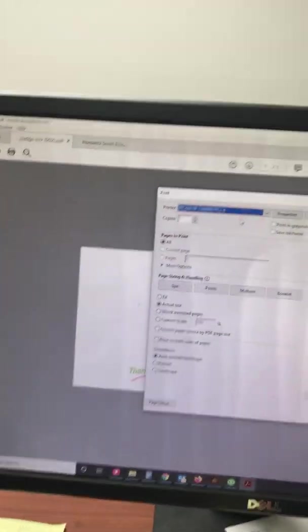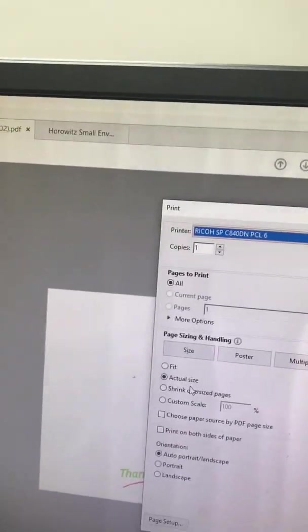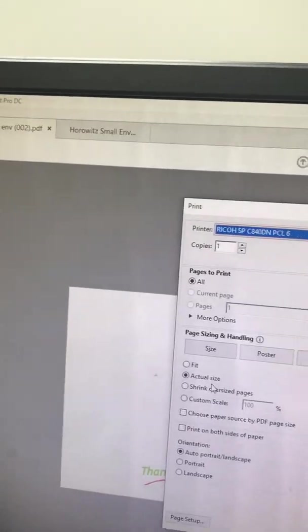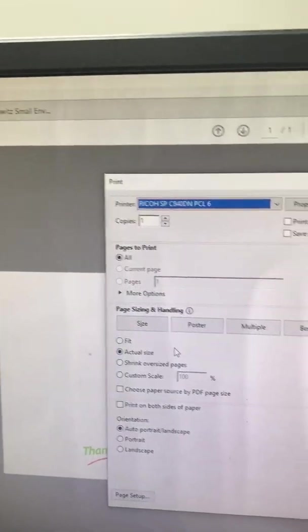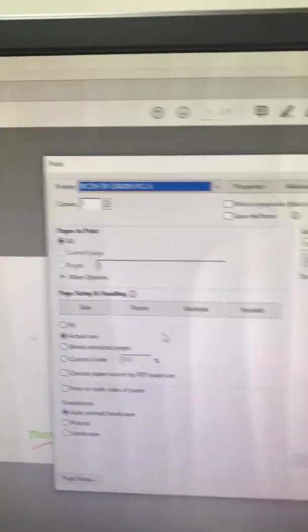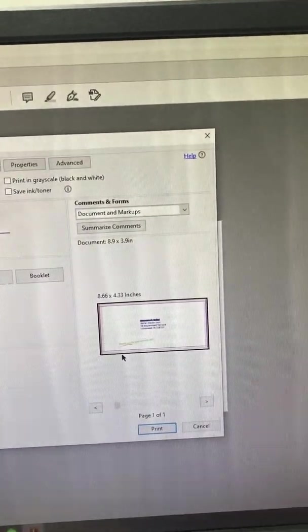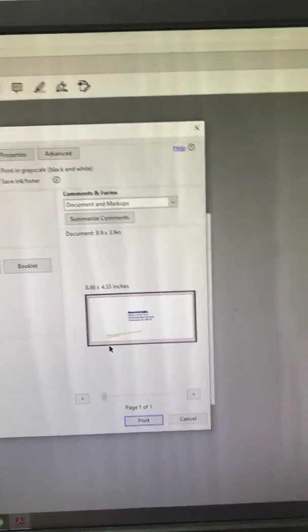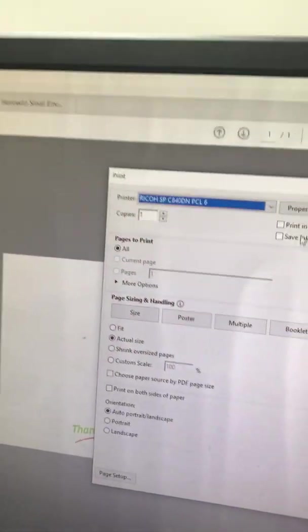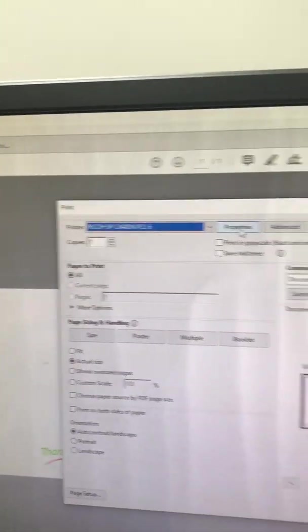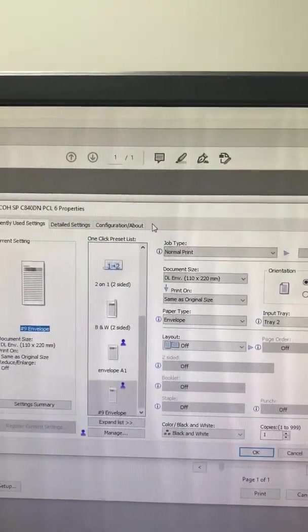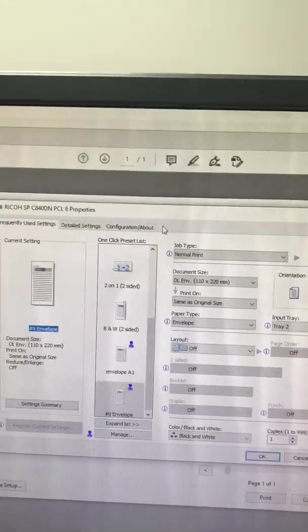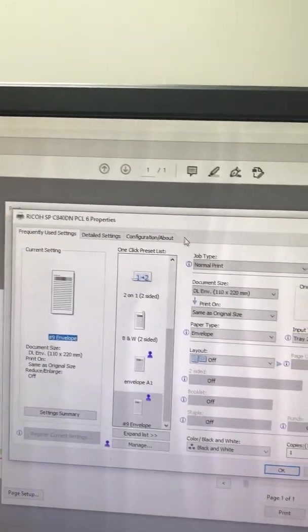Of course, we have the Ricoh driver set up there. We have actual size set up here for the envelope. You'll see a picture of the envelope over on the right-hand side. But we're going to go up here to properties, and then we're going to go over everything that we've checked off in properties.